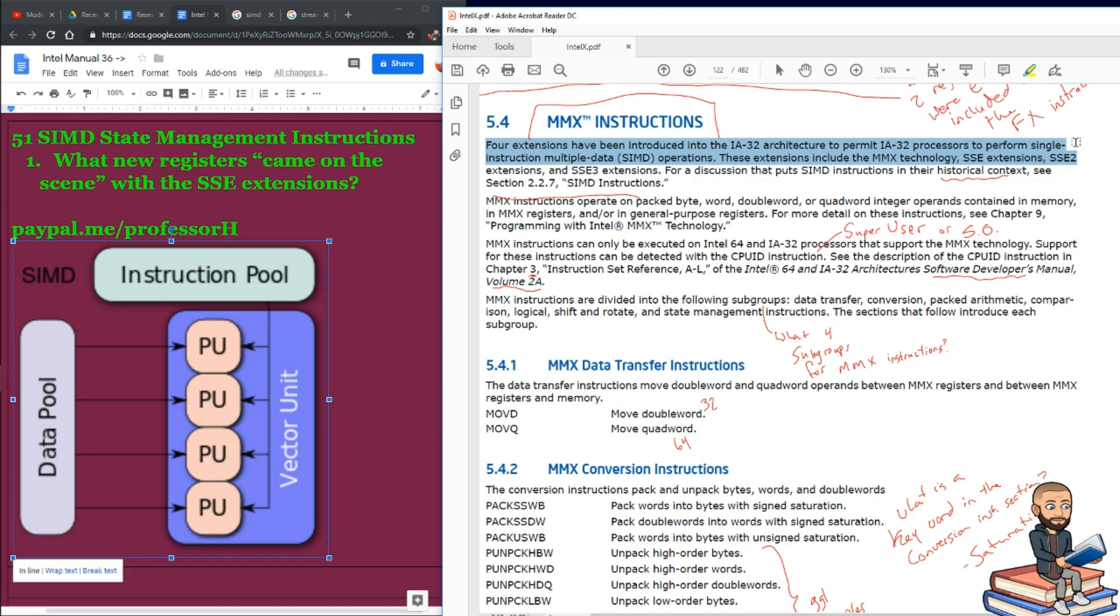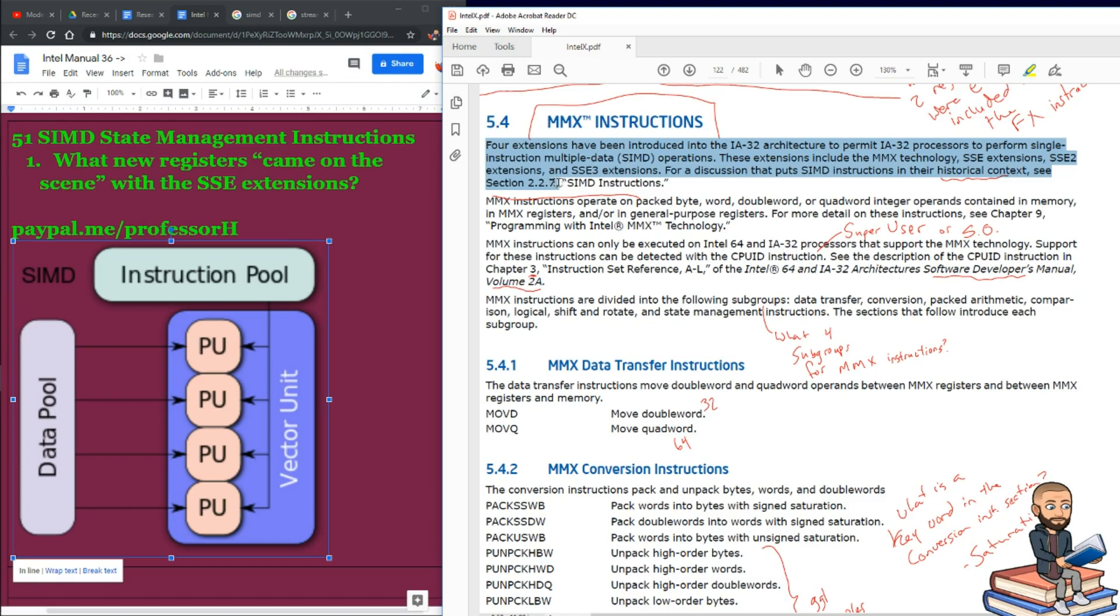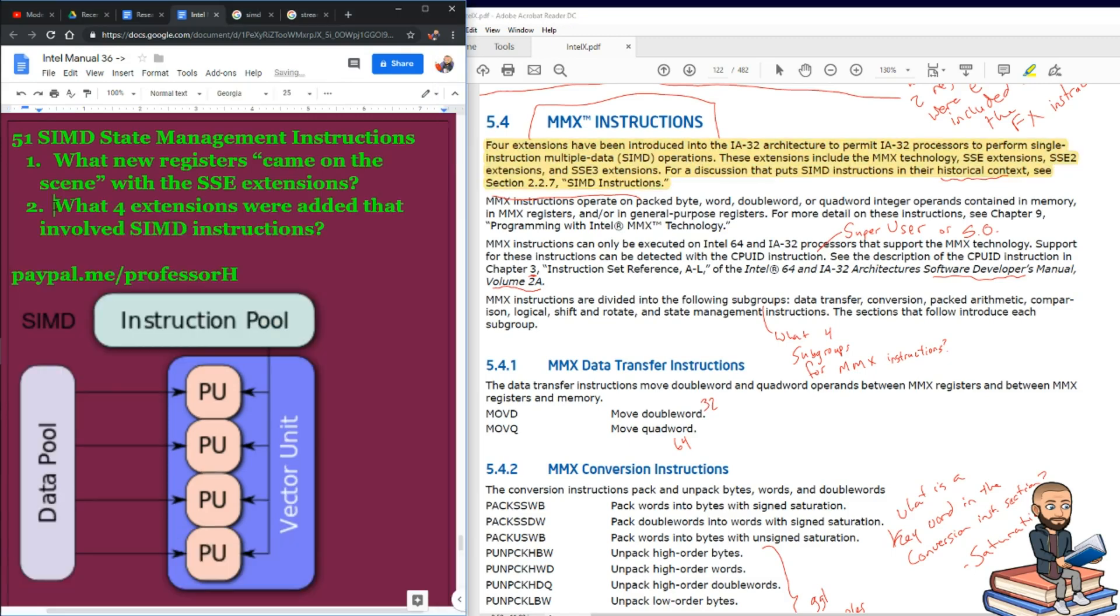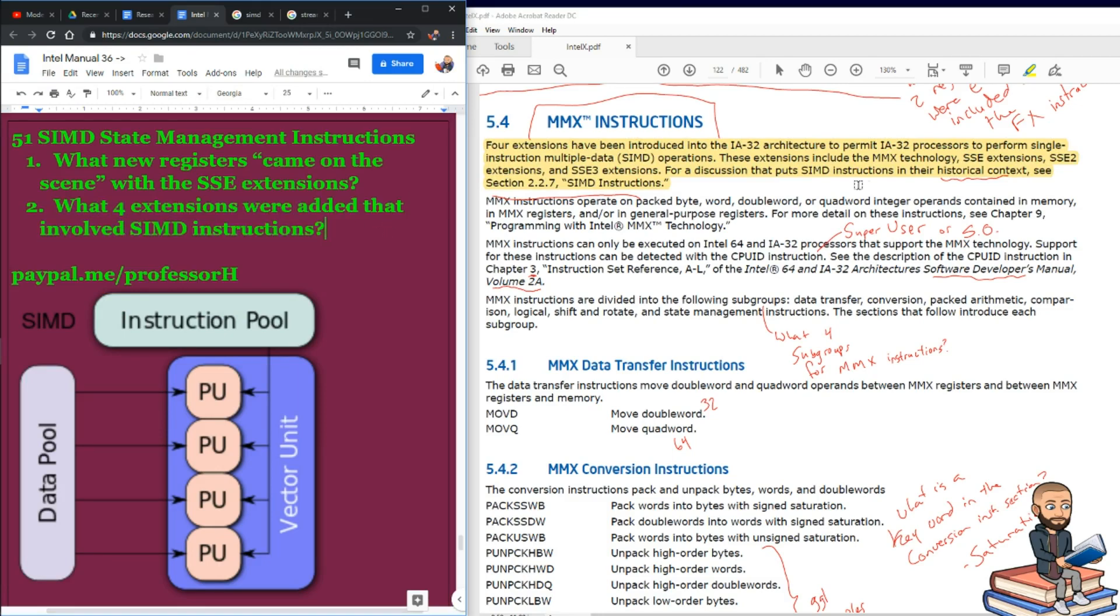And for a discussion that puts SIMD instructions in their historical context, you could see section 2.2.7 SIMD instructions. So the question is, what four extensions were added that involved SIMD instructions? And the answer, MMX tech, SSE, SSE2, and SSE3.